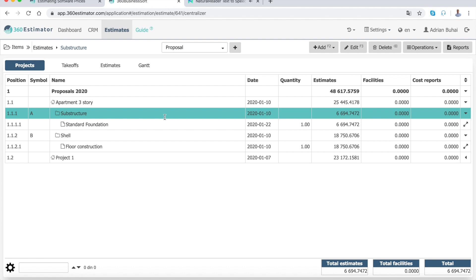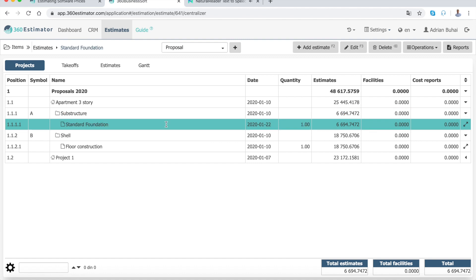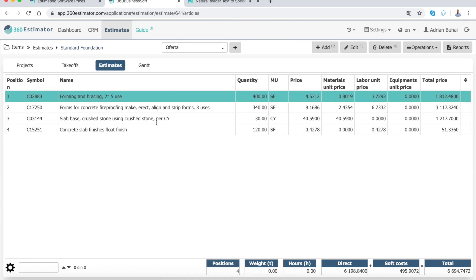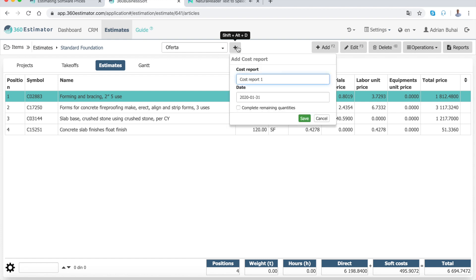Select the project division or estimate for which you want to create a cost report, for example, Standard Foundations. Move on to the Estimates tab, and from the top of the table, press the plus button from the right of the proposal box. Enter the name and date of the cost report, for example, Cost Report 1, date 31 January, and press the save button.